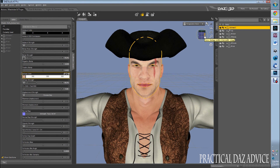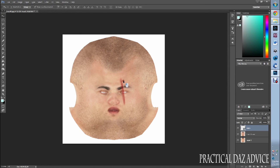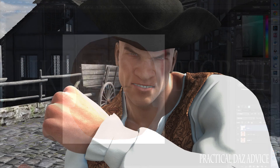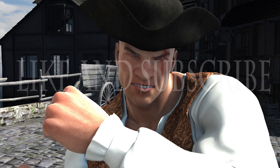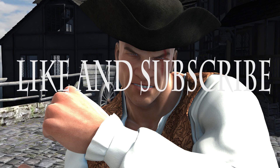So that's how you do your custom scarring. You can go into Photoshop and move the scar if you want to adjust its position — move it a little more over here, put it on the other eye, do whatever you want with it. It's easy, it's simple, it doesn't take a lot of time or effort. But it can add that little touch to your piece that can make all the difference. From Practical Daz Advice — peace, see you guys.